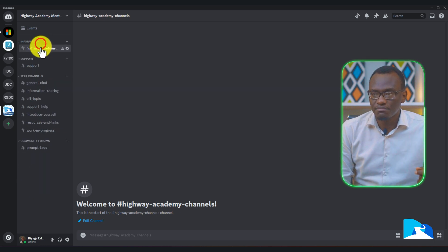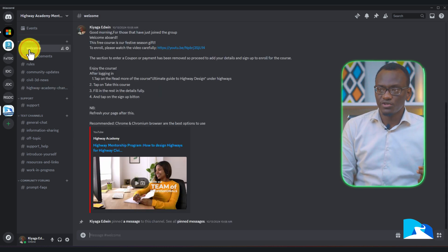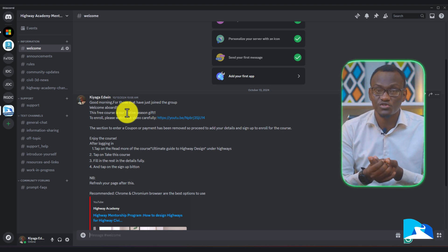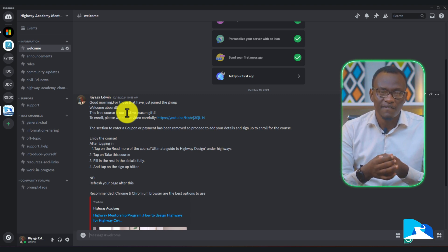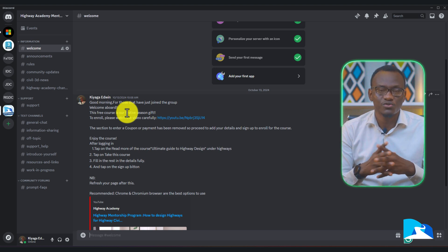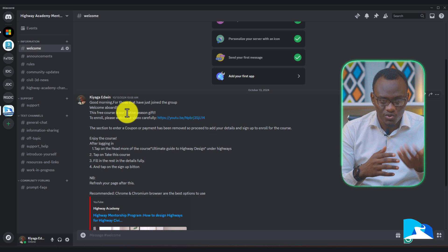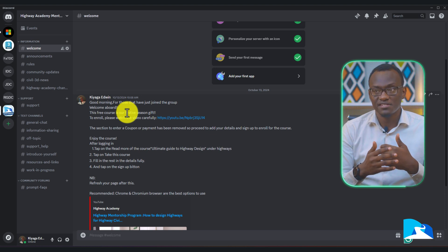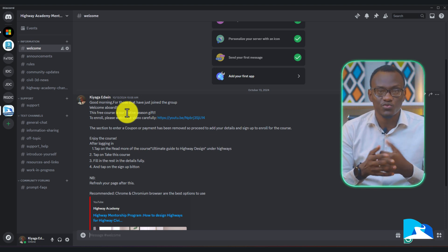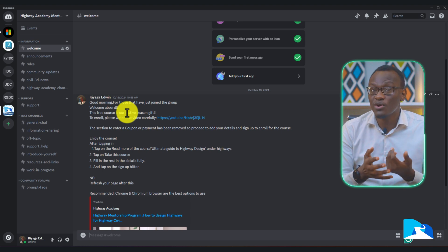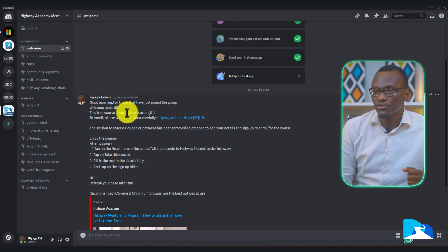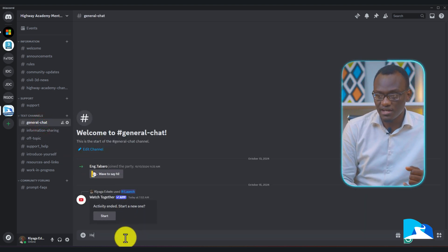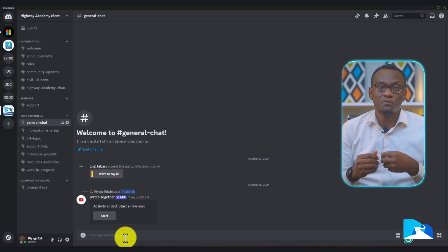If you've just come in, you can check out the Welcome channel. The Welcome channel is going to introduce you and you'll know everything you need to know about Highway Academy. Under that we have different channels — channels that will give you Civil 3D news and updates, so you'll know about the latest updates on Civil 3D as they come out. There are also rules detailing what we should adhere to when using the Highway Academy Mentorship Program server. Then there's the General Chat, where we're going to have most of our conversations.